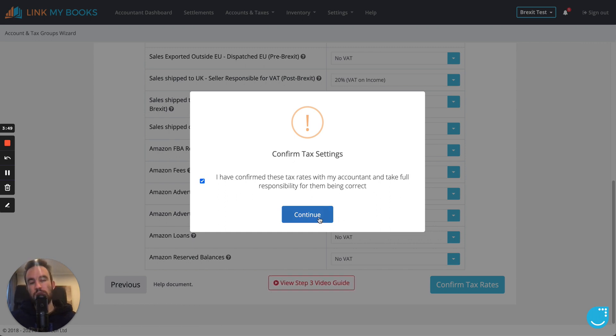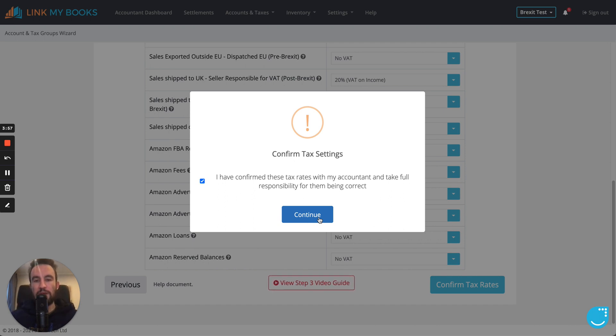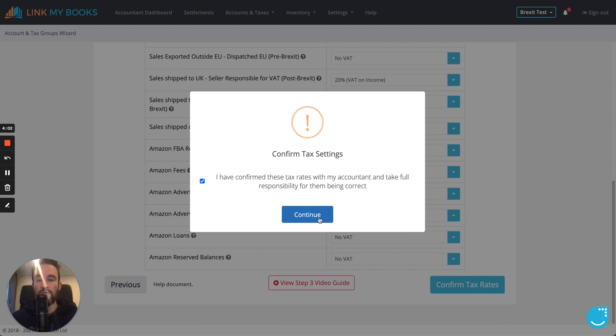Now, all your data that's post-Brexit, so 1st of January and onwards, will have the post-Brexit groups applied and the post-Brexit tax groups applied. And the stuff before that will have the previous groups applied.